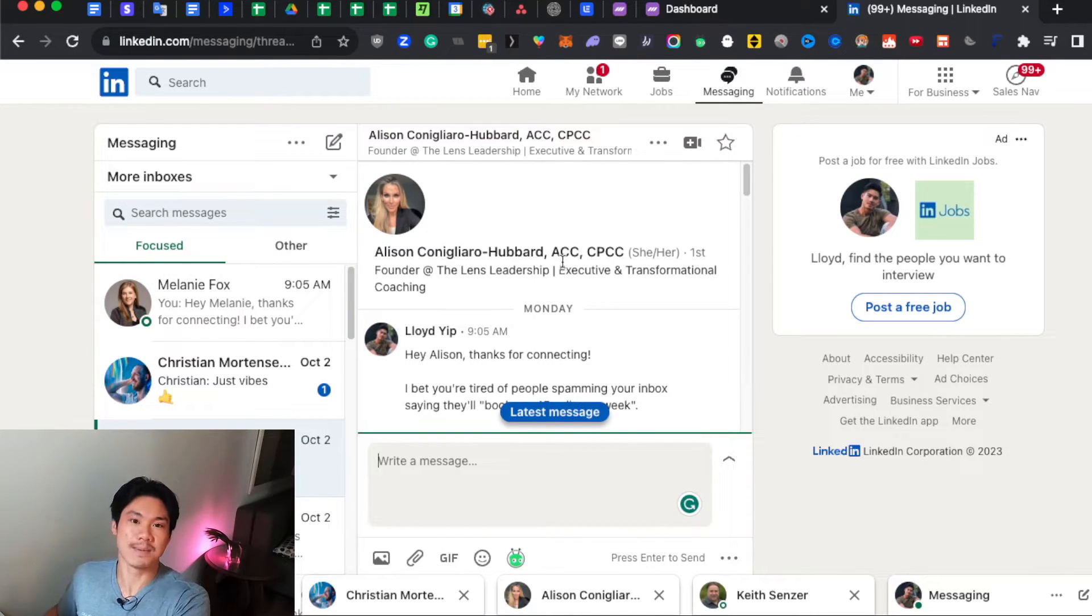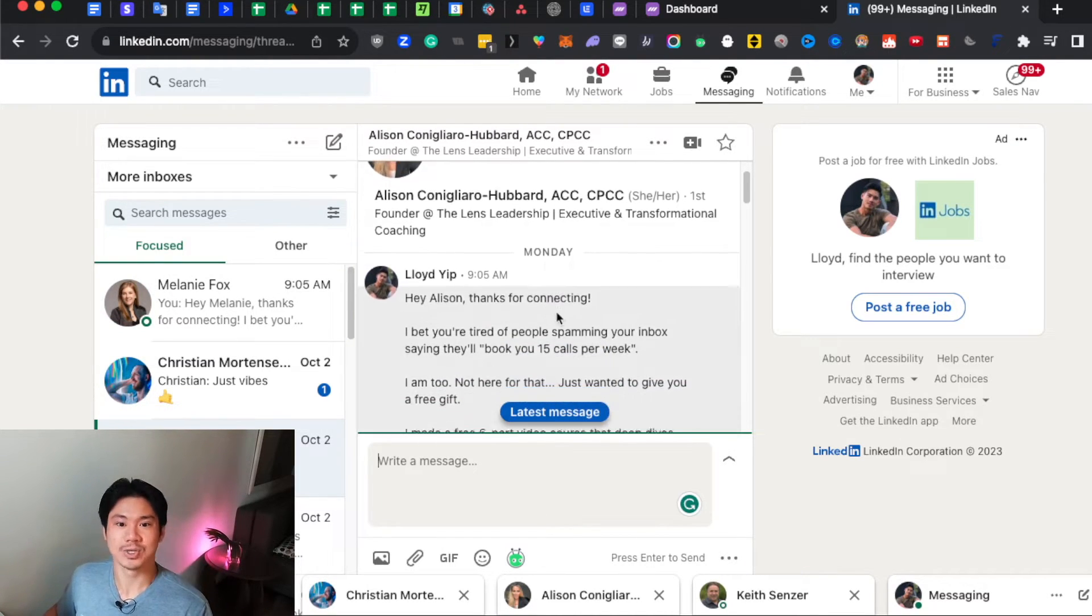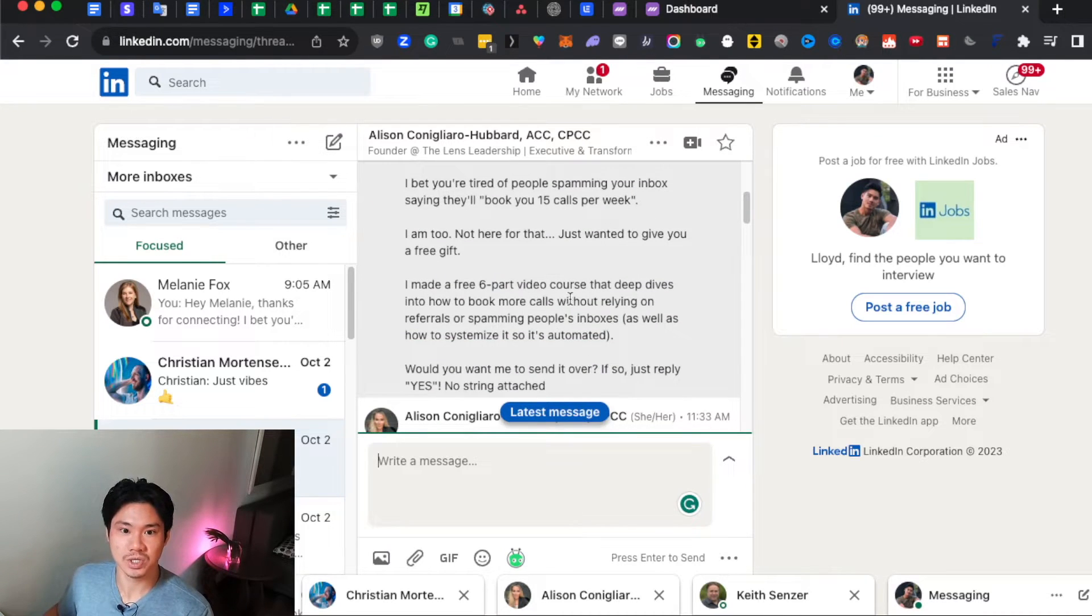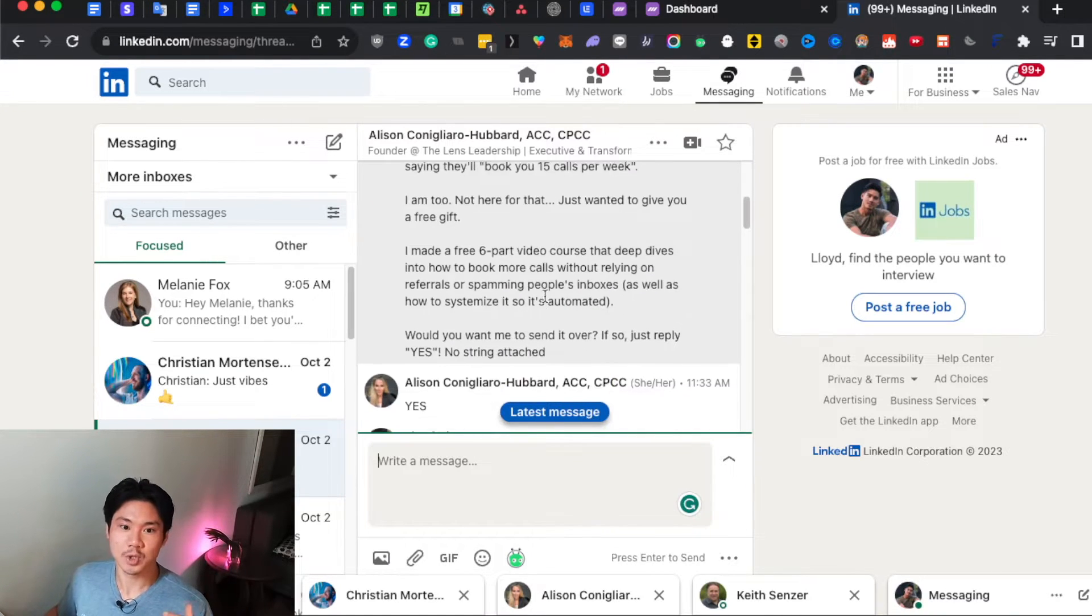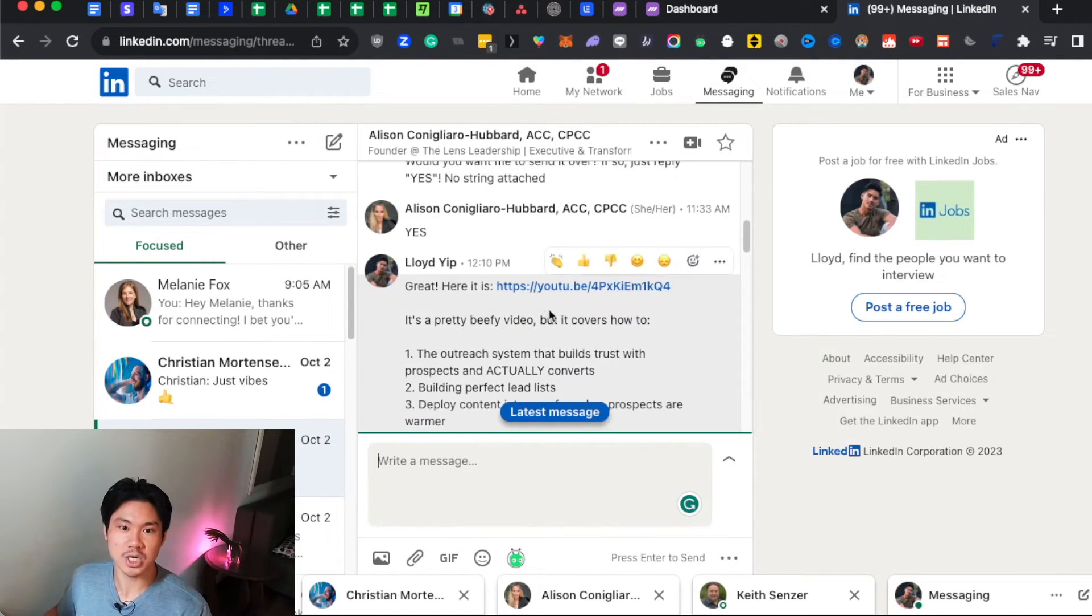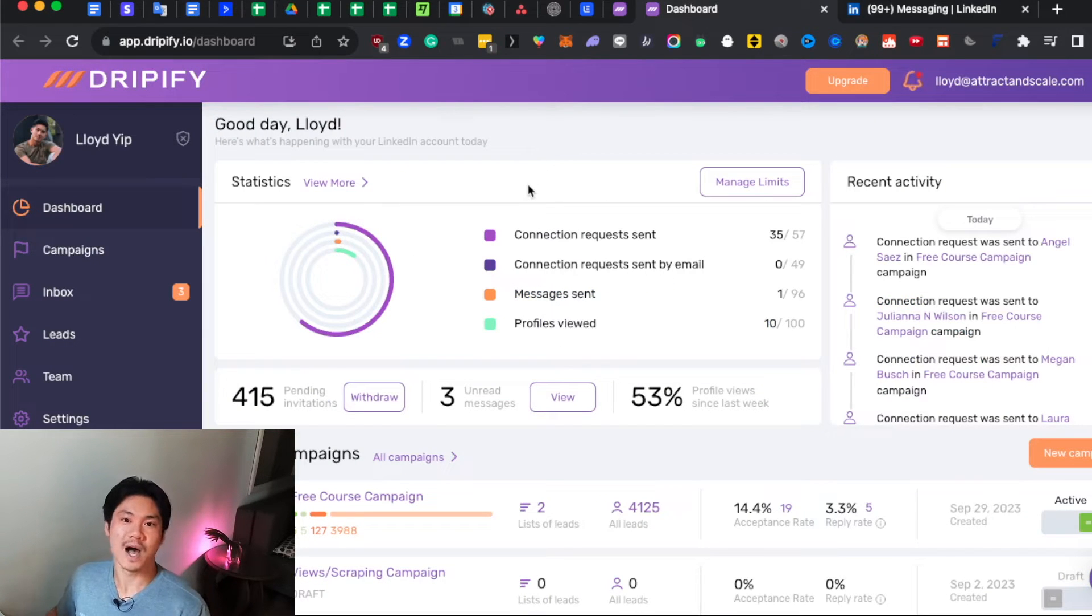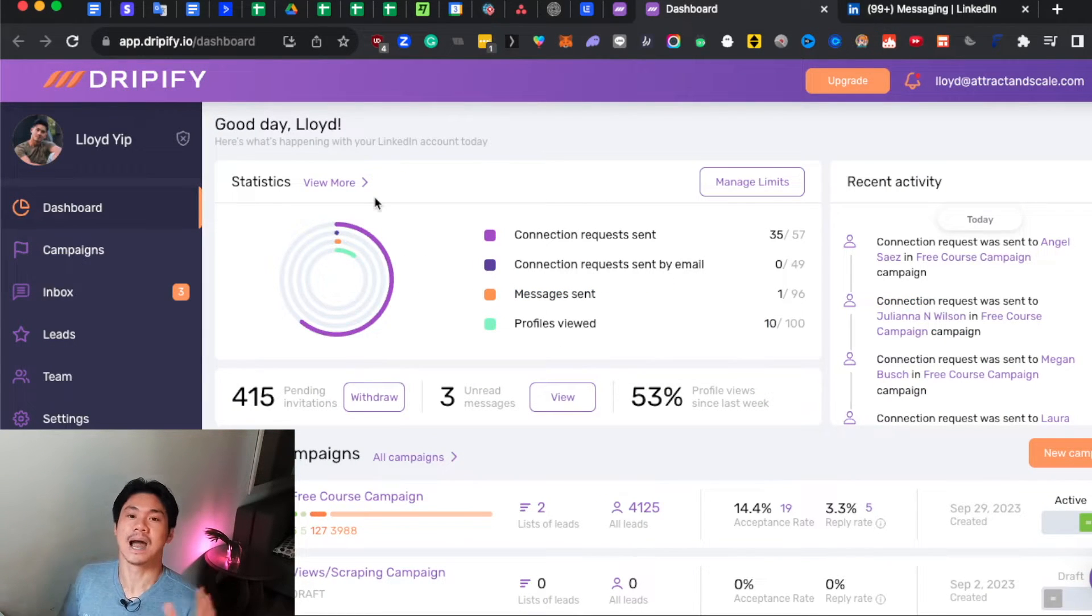So here's an example of a message that you might be sending. You send out the initial connection message and then you try to start a conversation and hopefully you book a call from that. Now, with Dripify, all of this can be done entirely on autopilot.